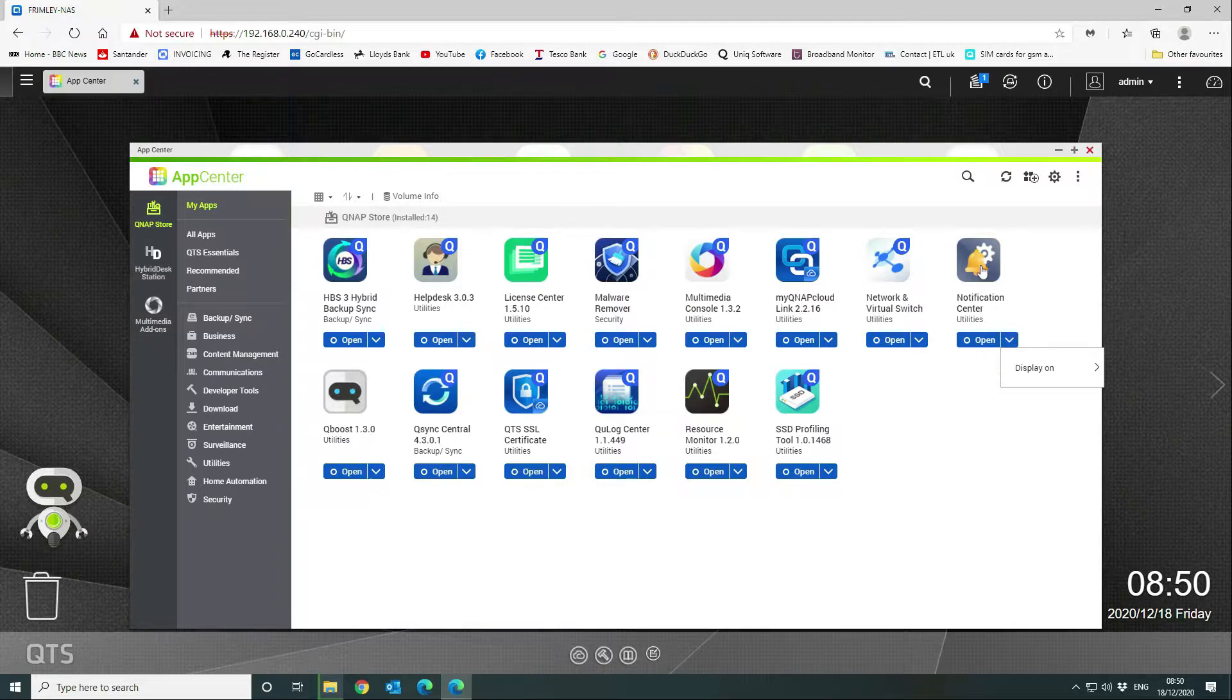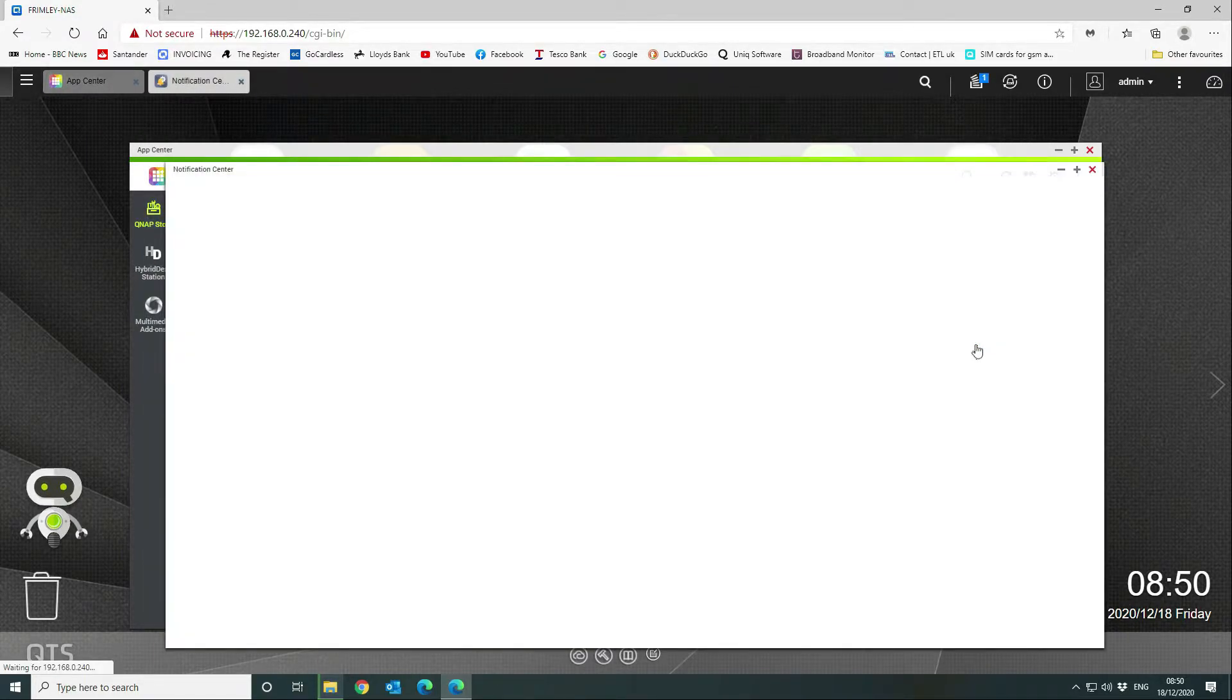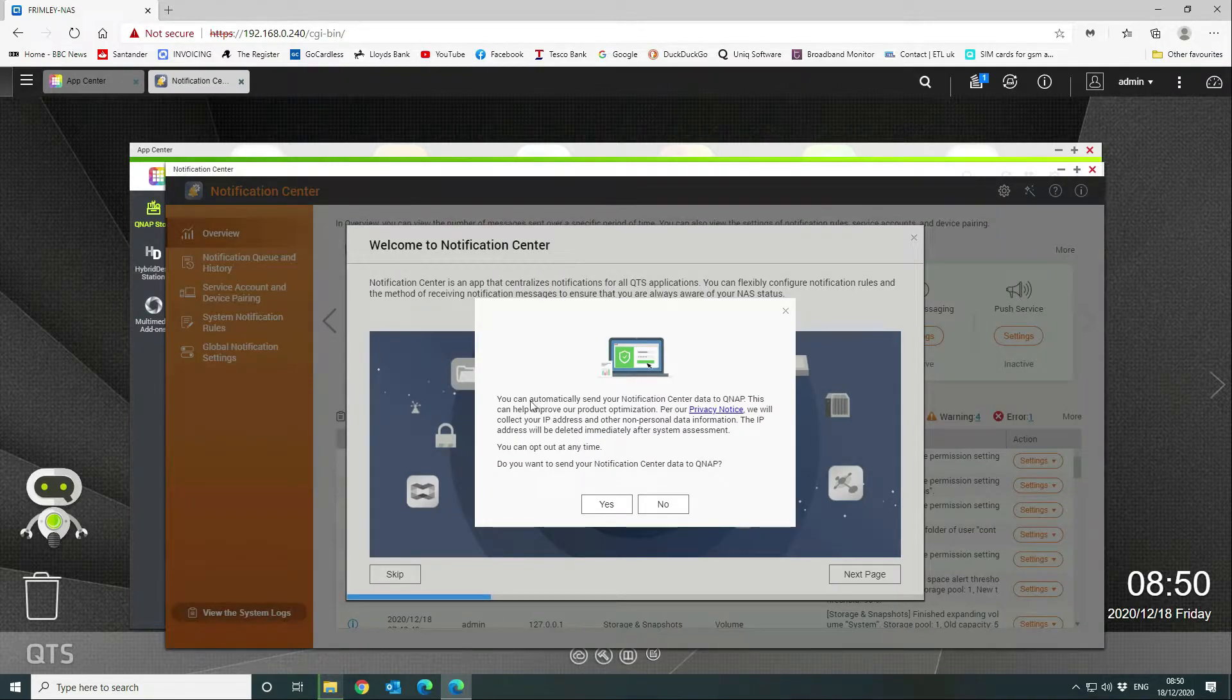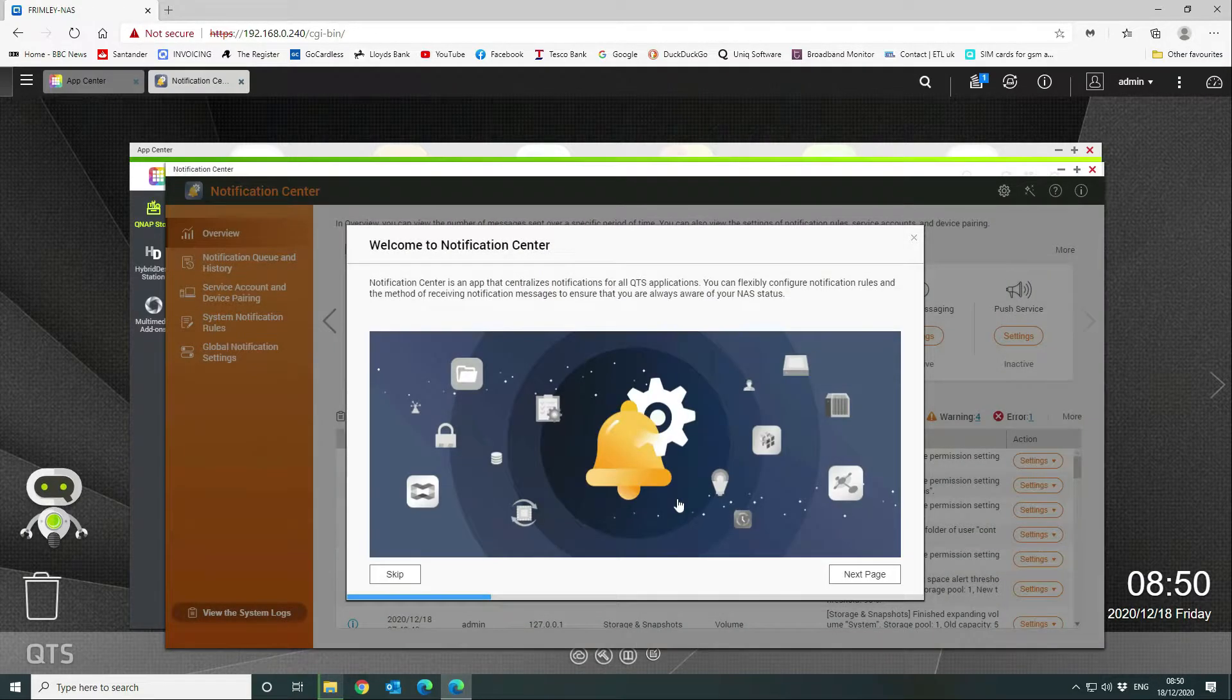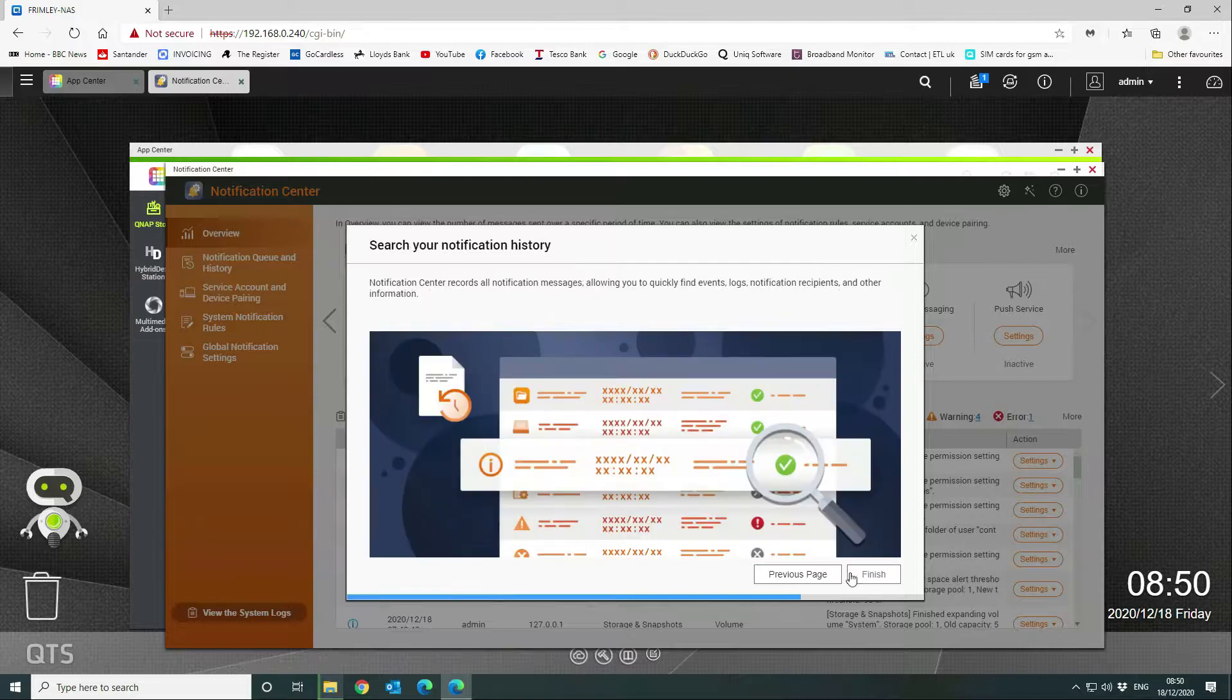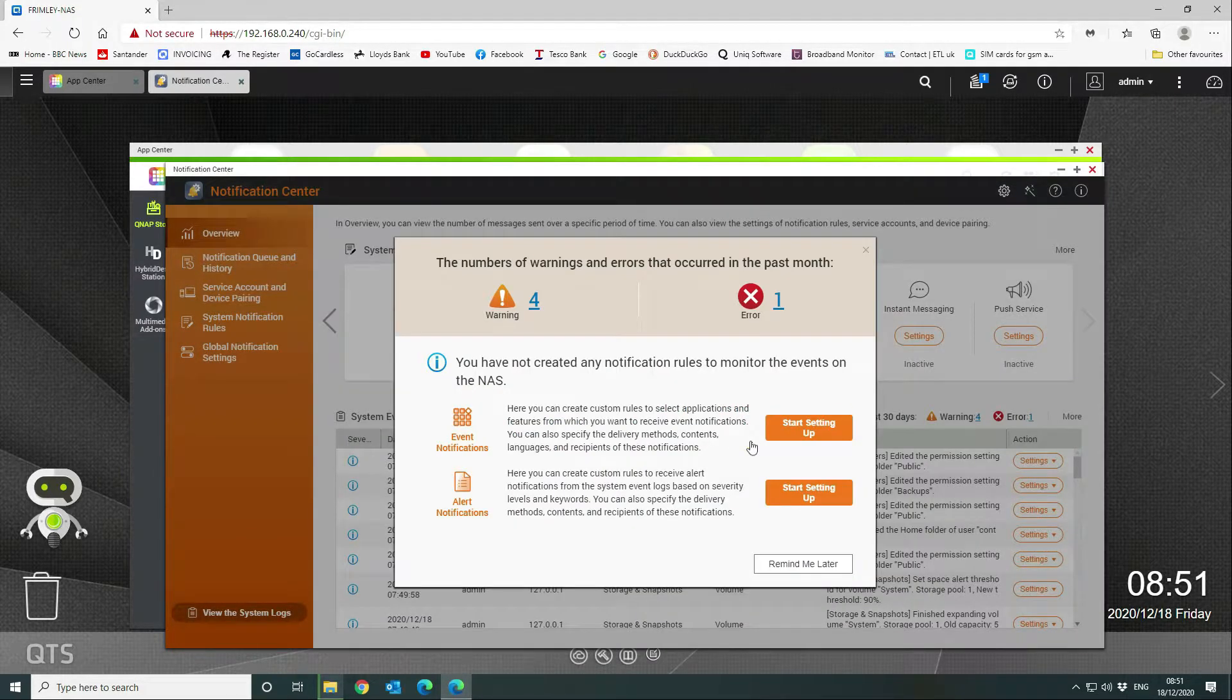We're going to open that up. We're going to say no to that. You can click through these—gives you a bit more information about how to set up, but we don't need to do that.